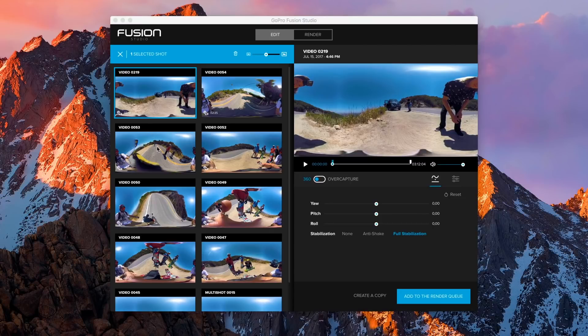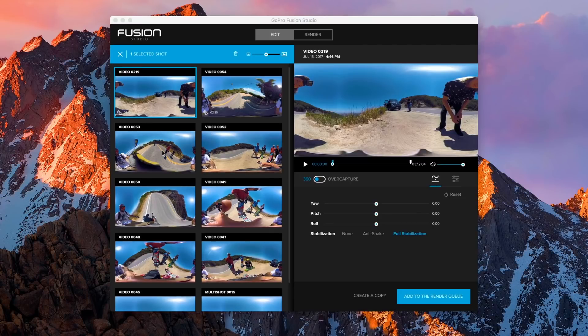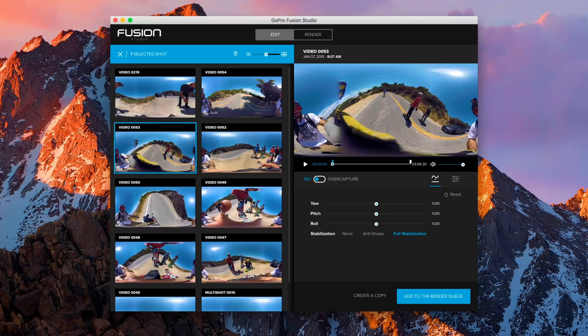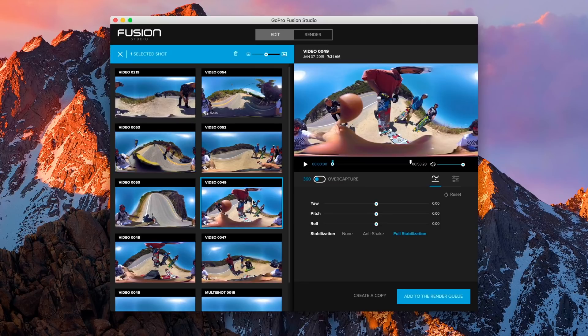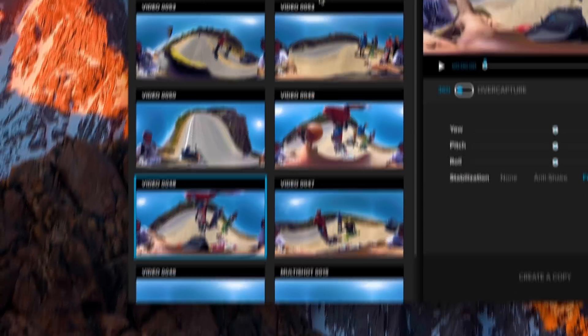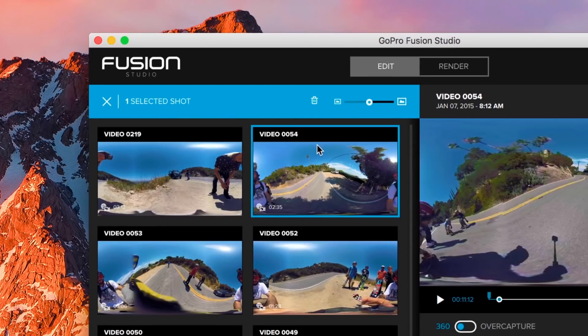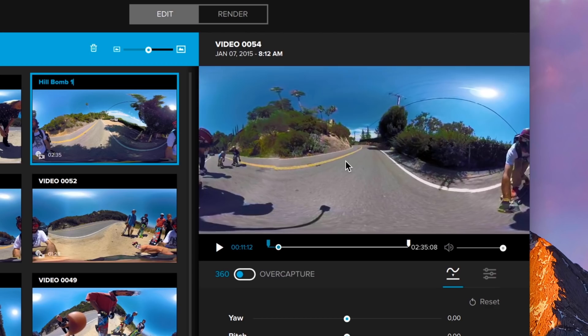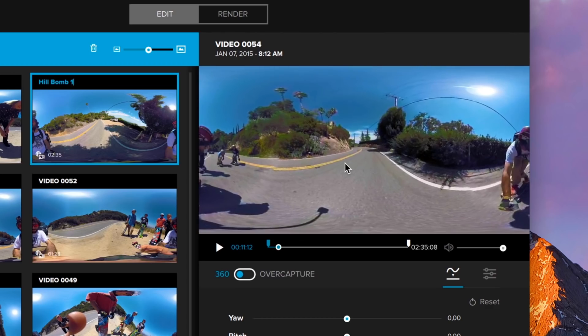GoPro Fusion Studio is a powerful tool that gives you a lot of options to get the most out of your footage. You can select and review each of the shots contained on your camera, rename them to make it easier to sort through them, and apply a lot of different settings.